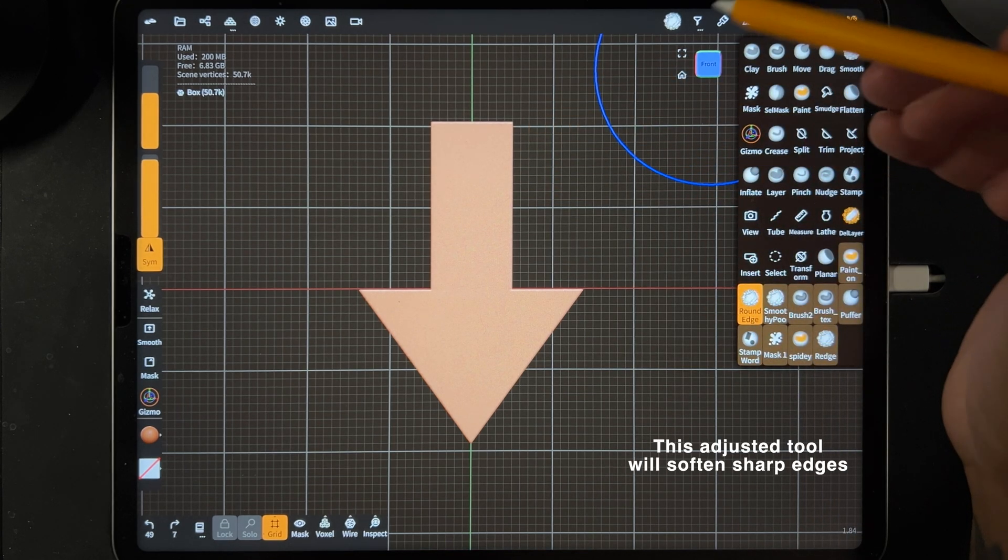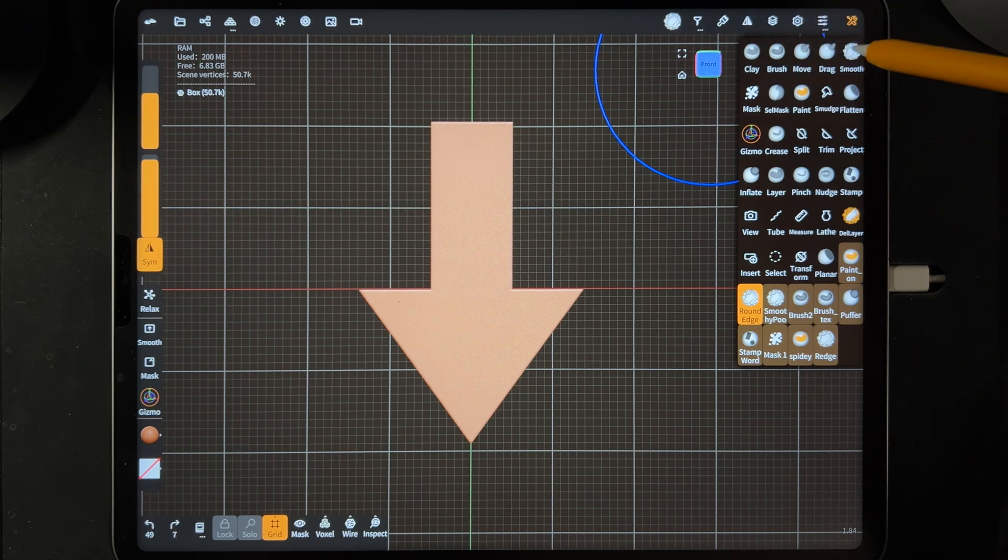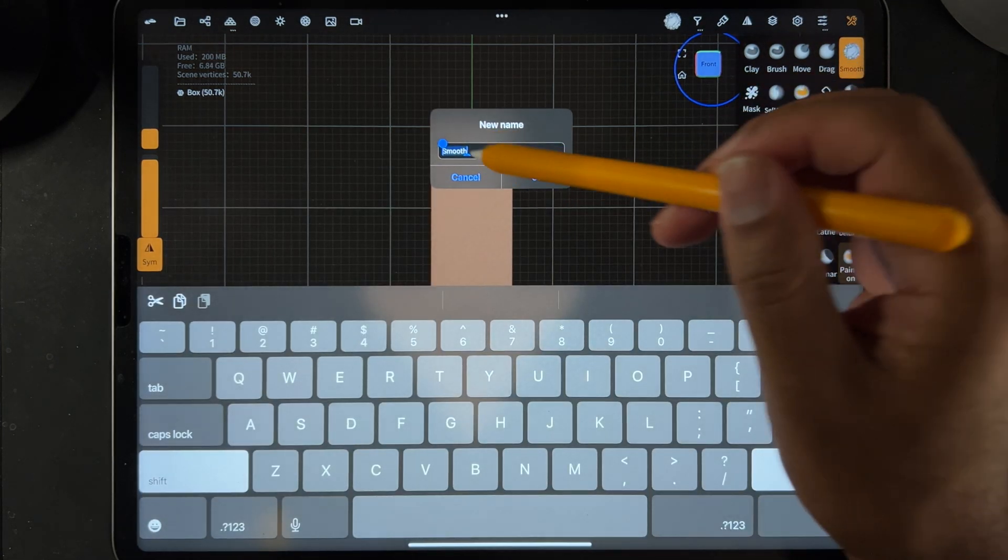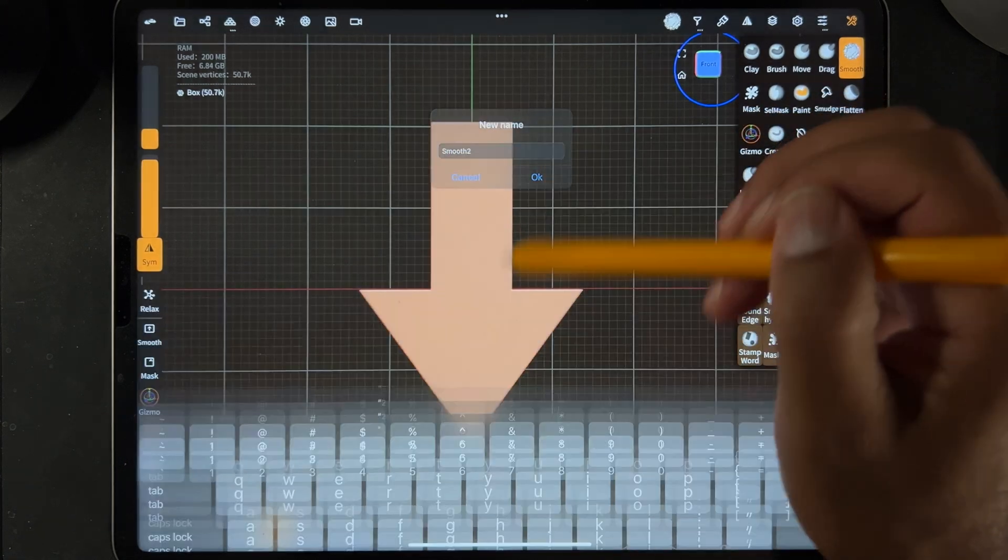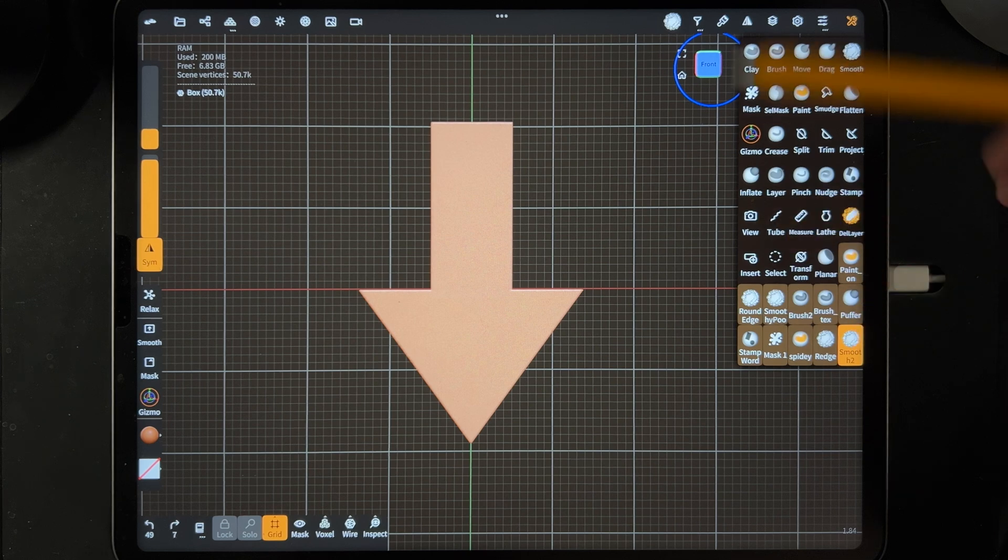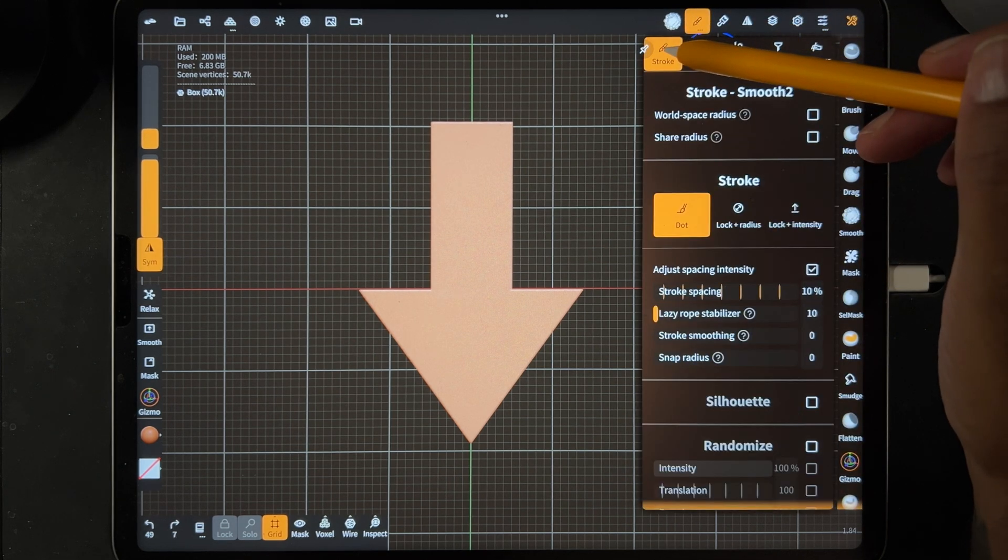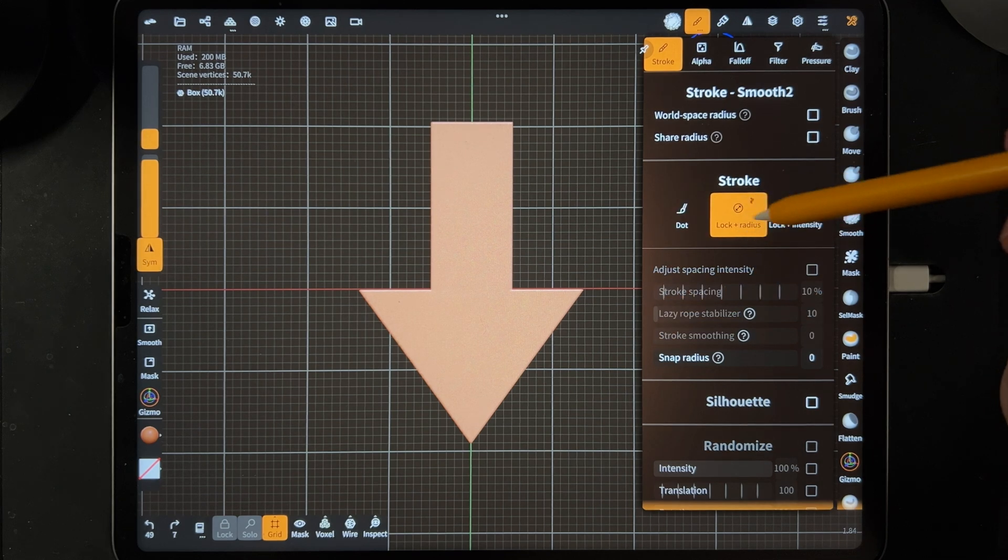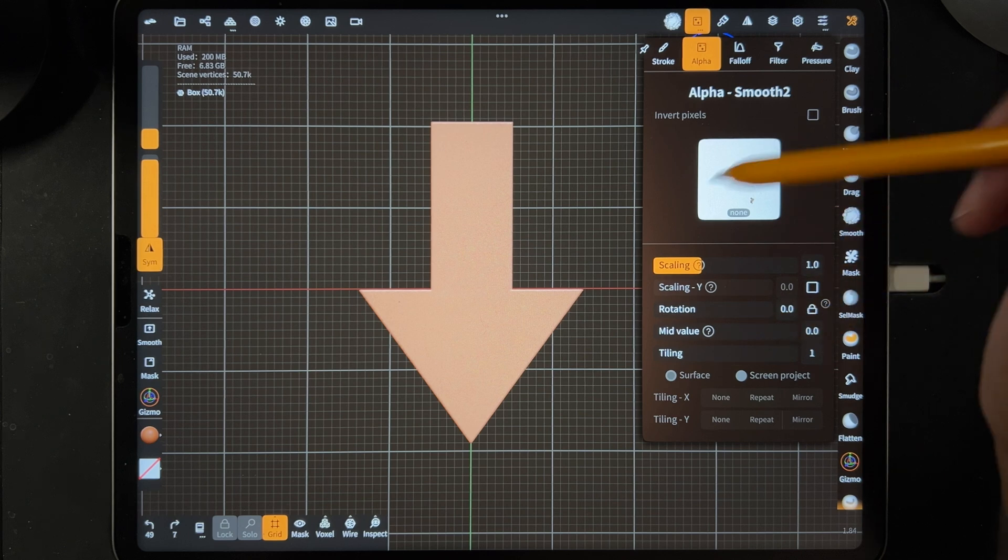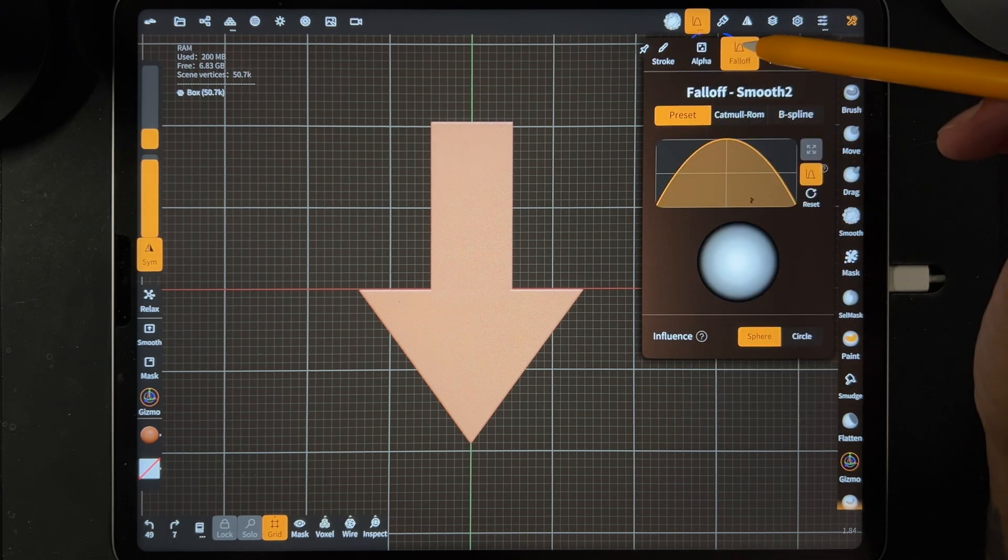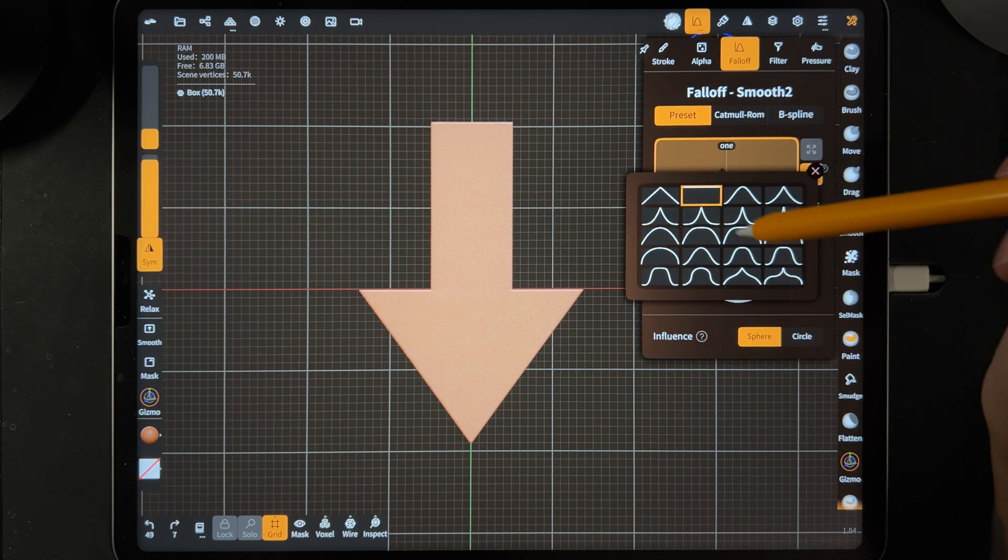So if you want to round off everything at once without using smooth tool, you can use the round edge brush. So essentially you just want to take your smooth, tap on it, hit clone, and we'll just add, let's call this one smooth two. All right, so now you're in this new tool and you just want to change. So let's go to stroke. You want to change that one to lock radius. Then you go to alpha. We're going to leave everything the same here. We'll go to falloff.